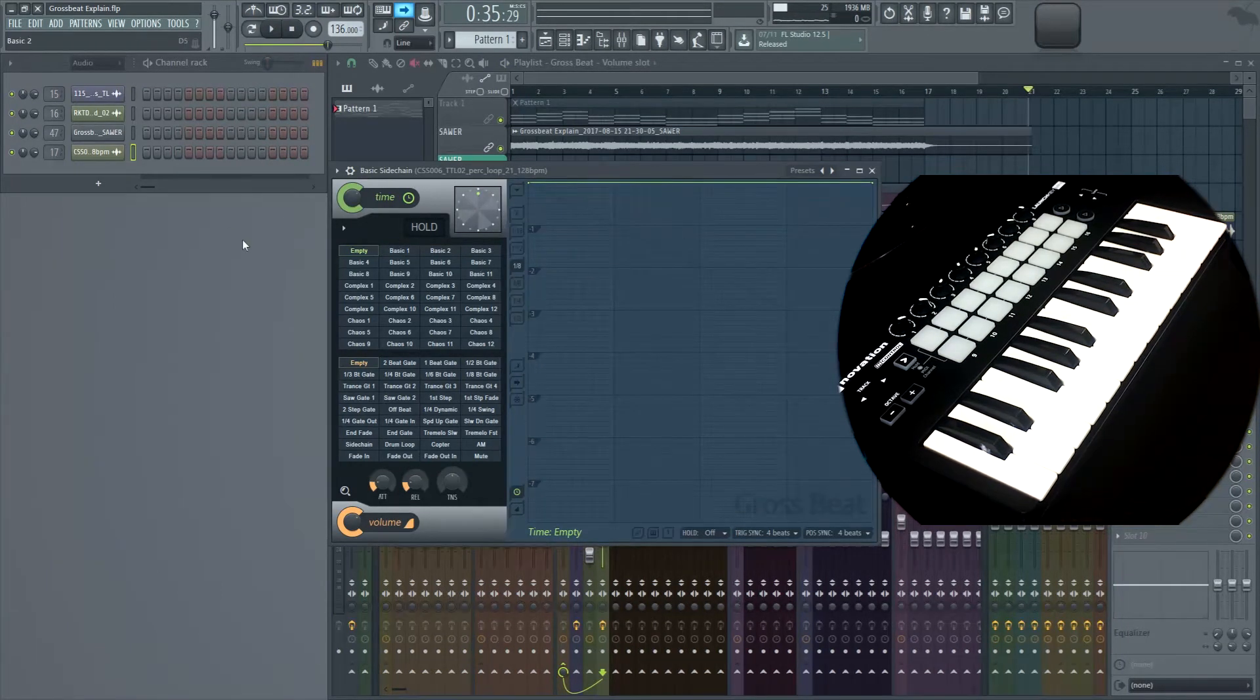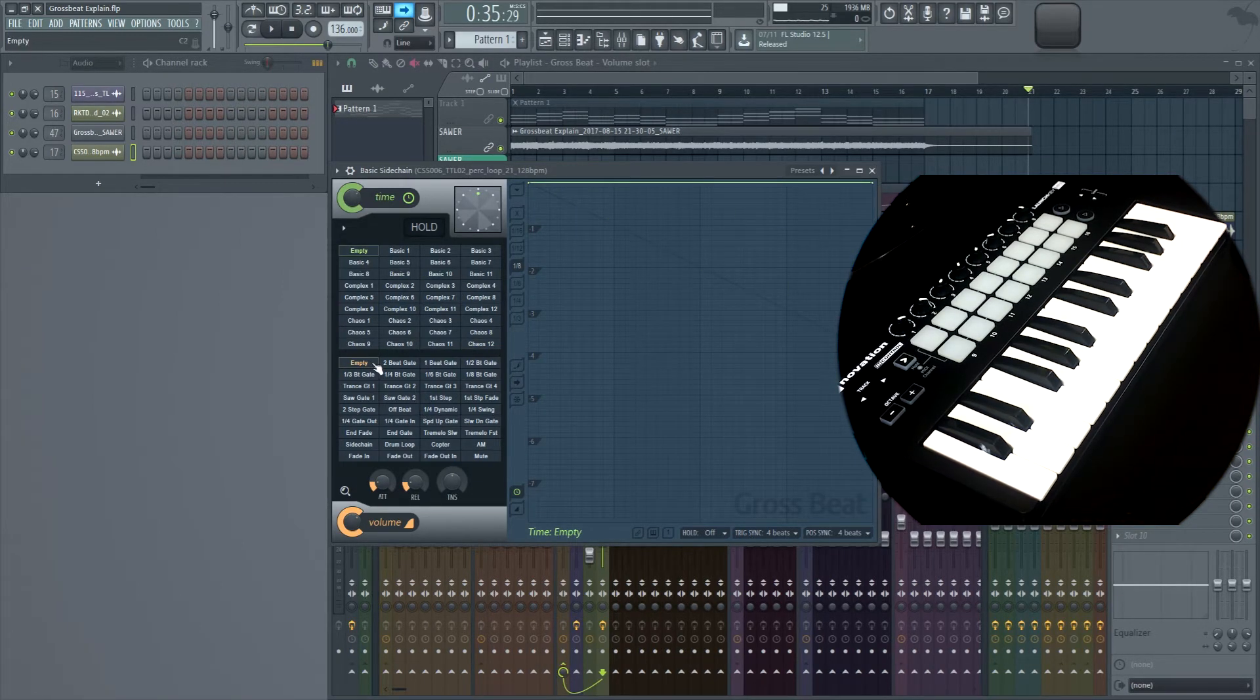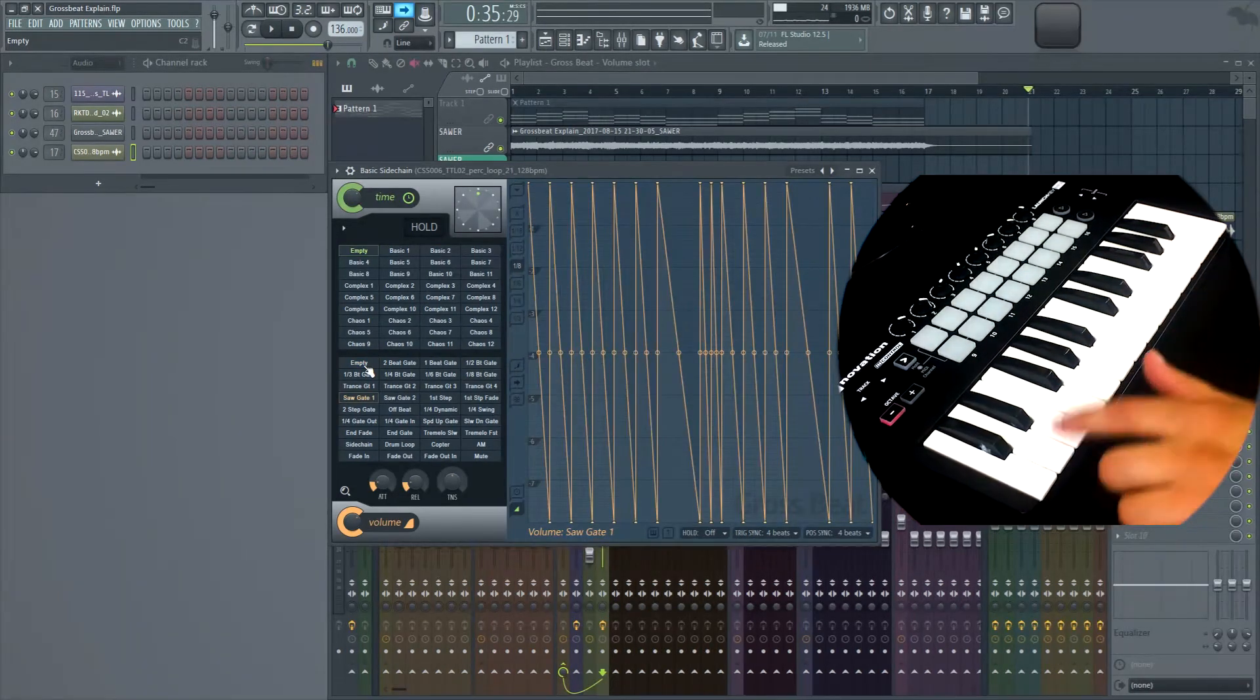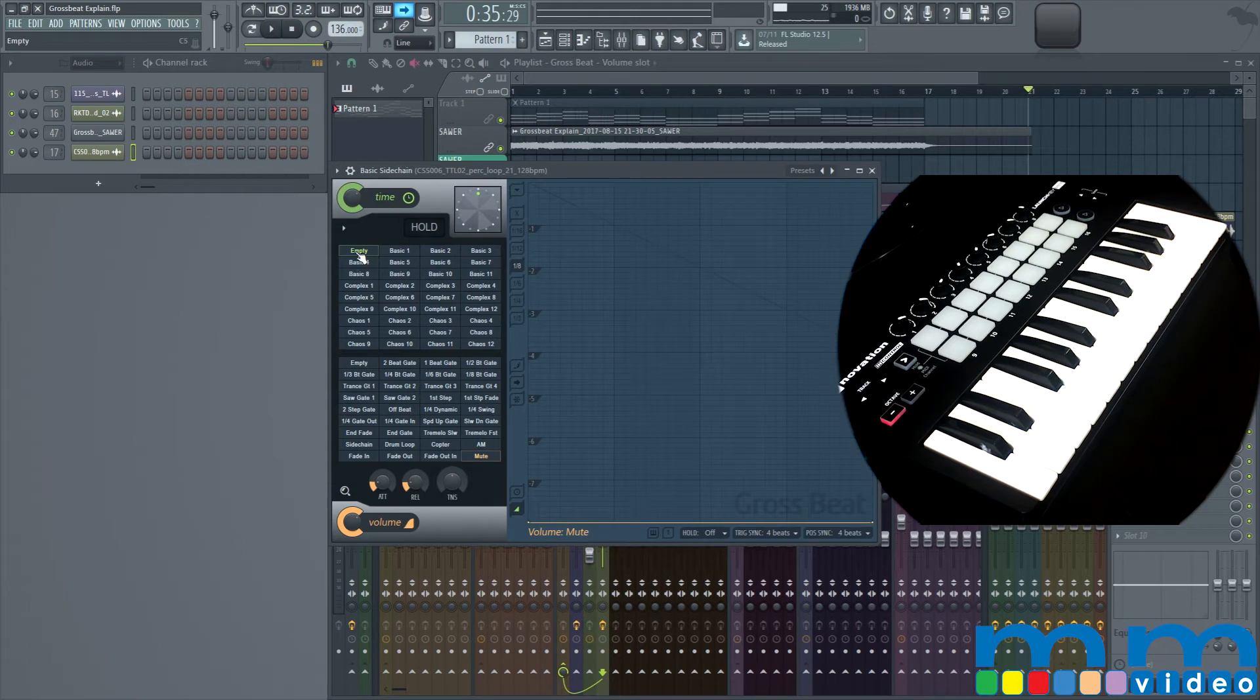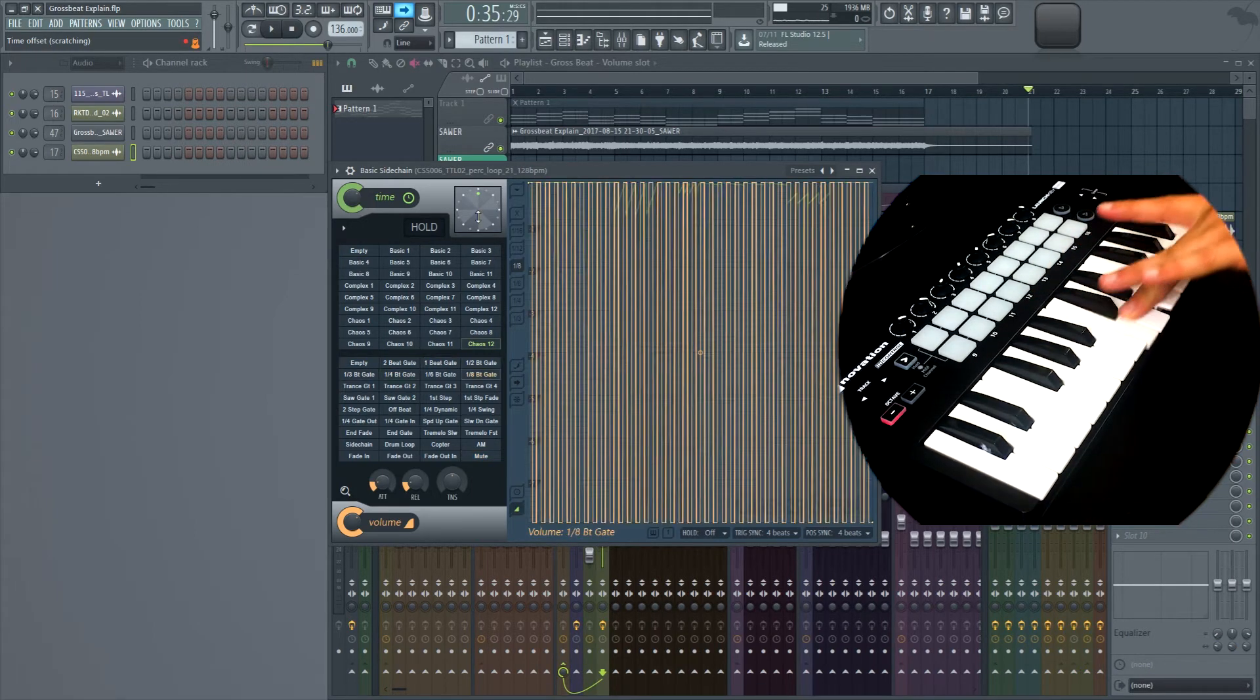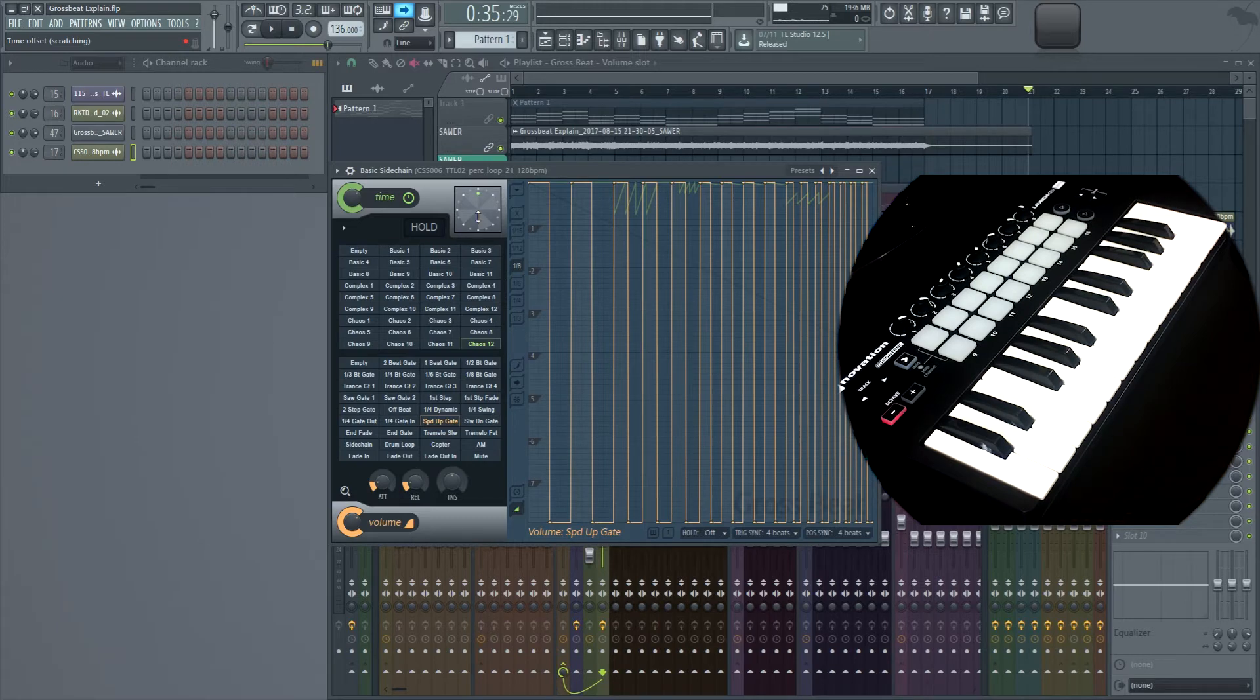And down here we have 36 different sequences that we can actually use. And they begin on C2 inside the keyboard, and go all the way up to, for the volume, it goes all the way up to B4. For time, it starts at C5 and ends at B7. So it's actually pretty clear how to use it. All you have to do is start selecting different keys. Also, the black keys are selected, and we get 72 different little patterns that we can use.